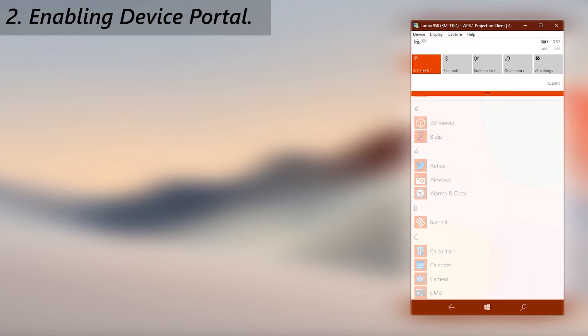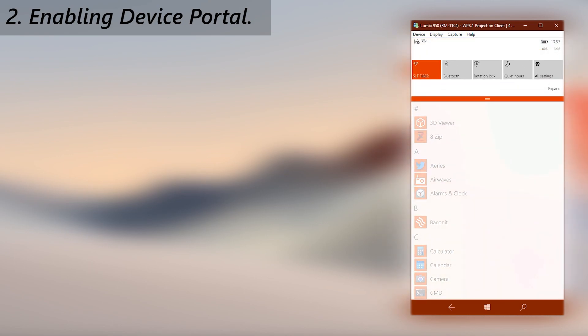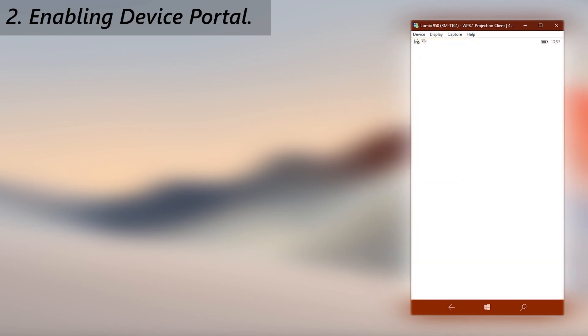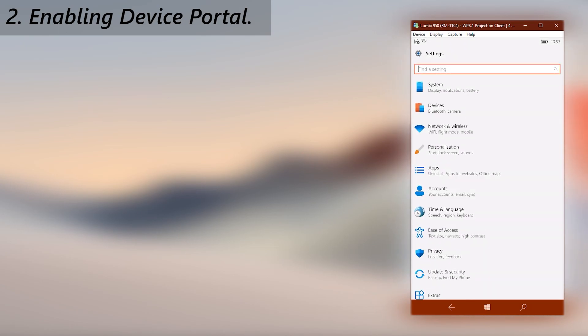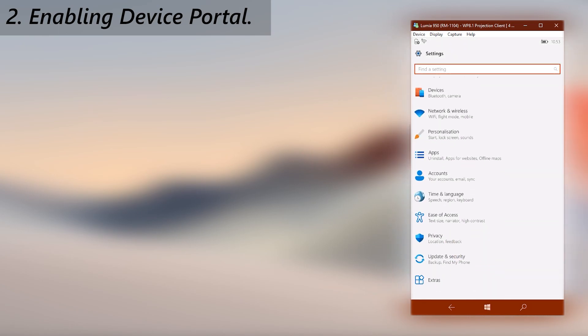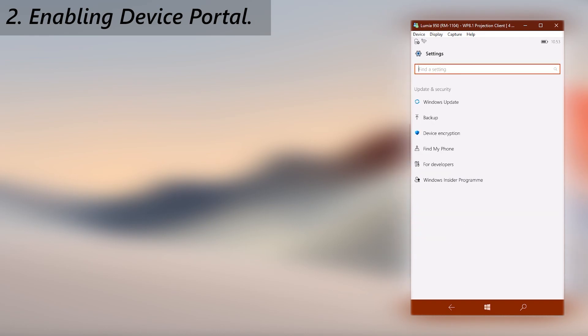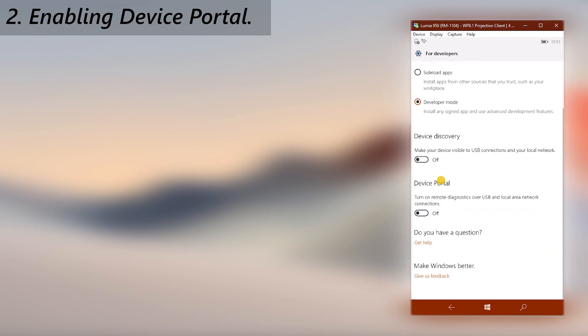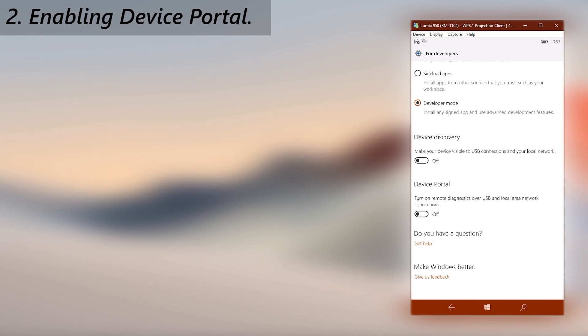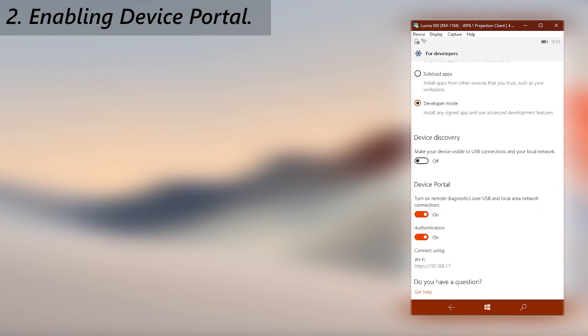then go to update and security, then to for developers. I will predict that you have developer mode enabled. Scroll to bottom and activate device portal, then turn off authentication.